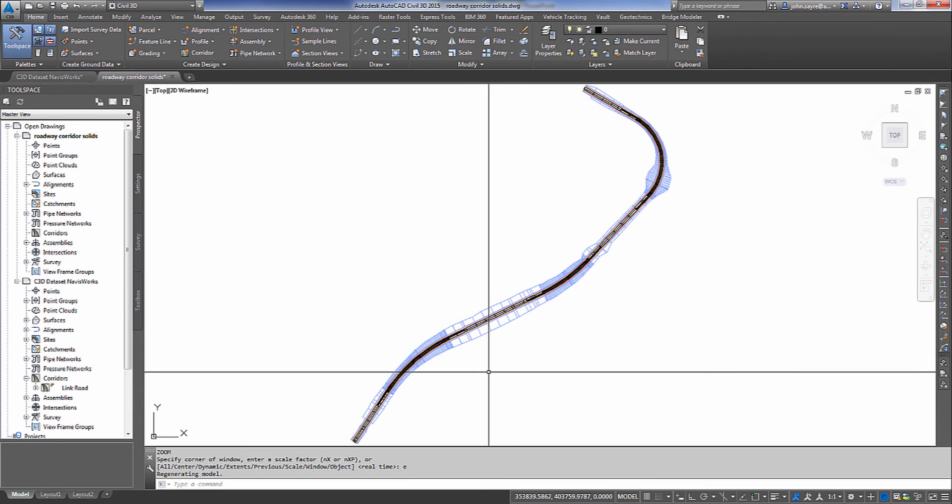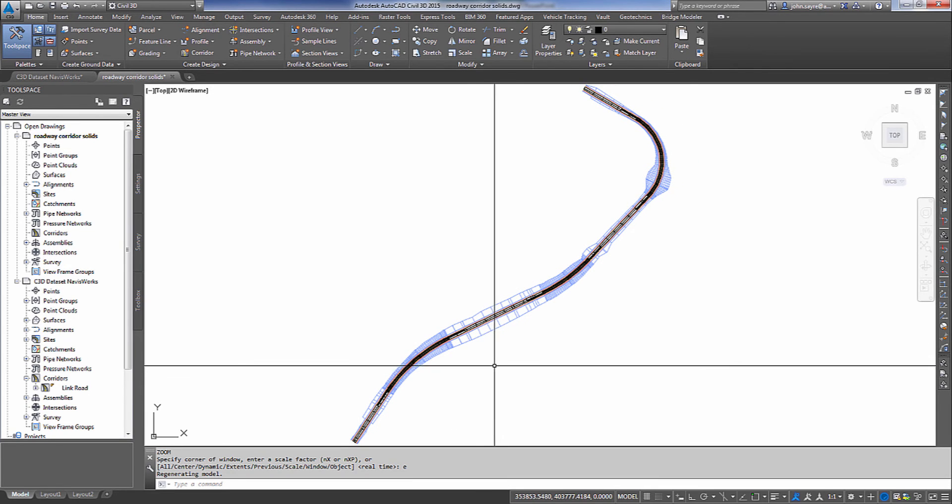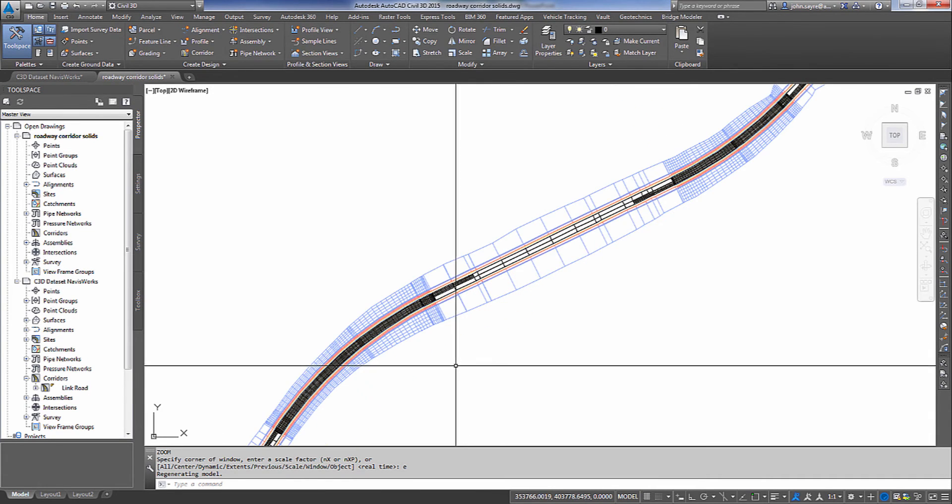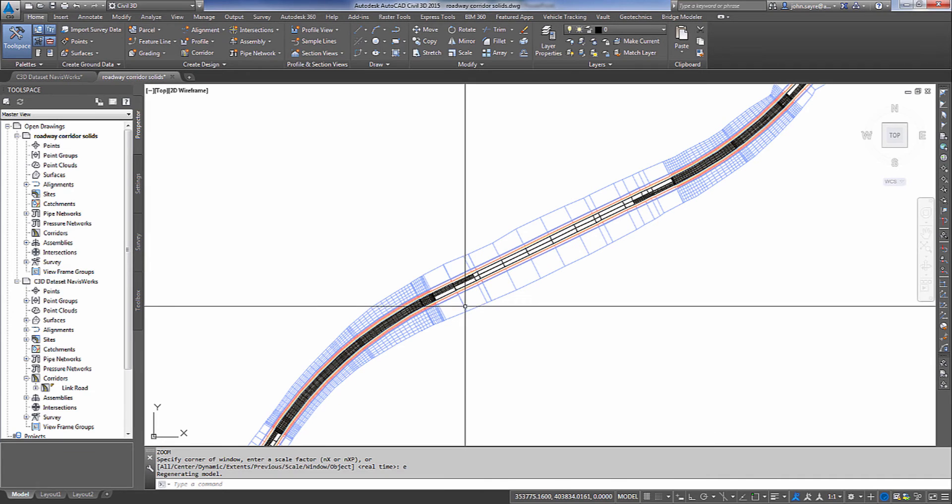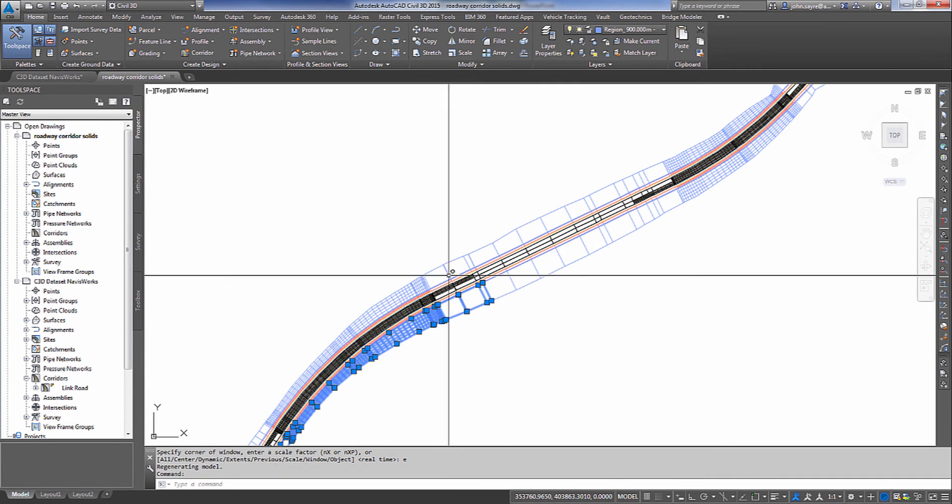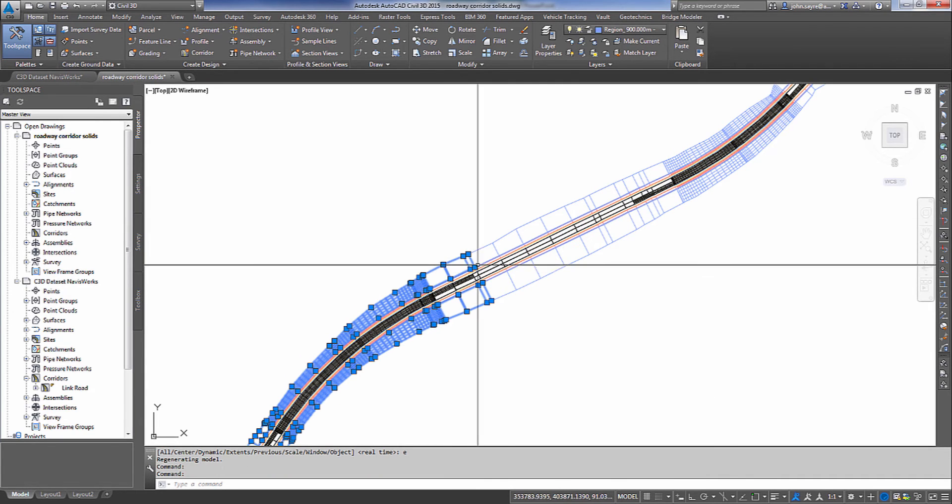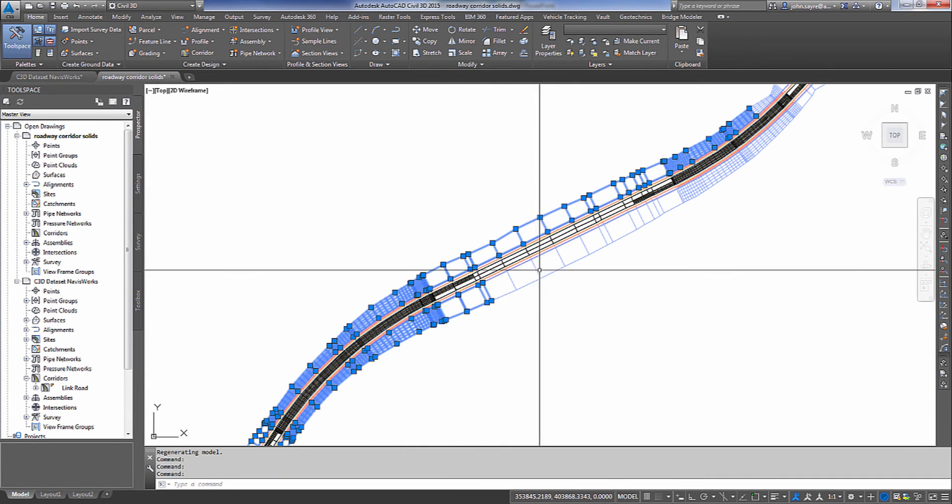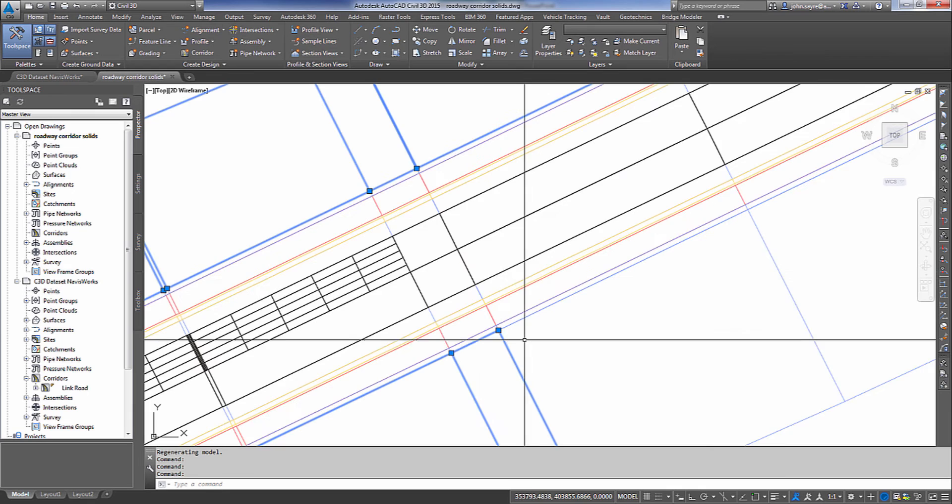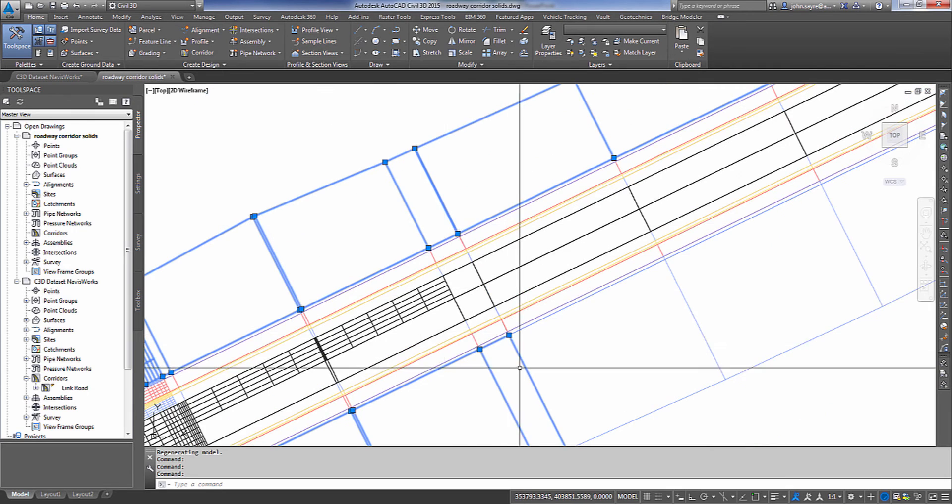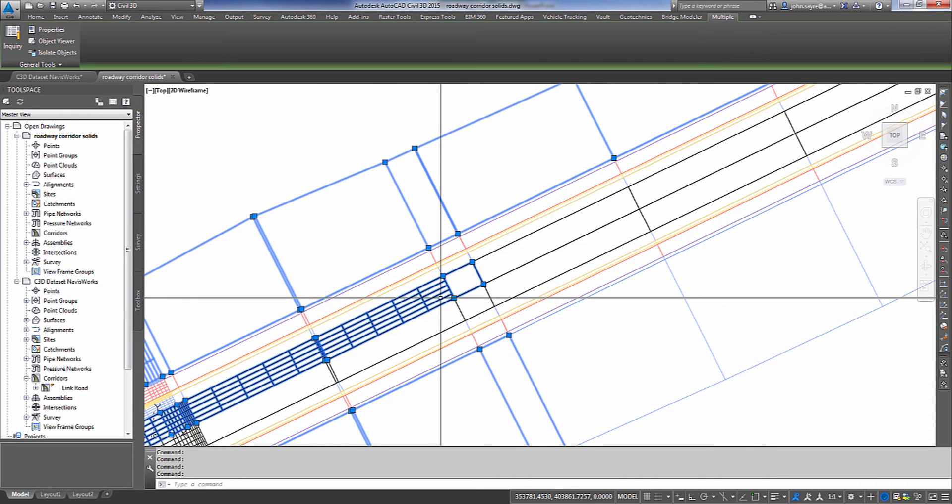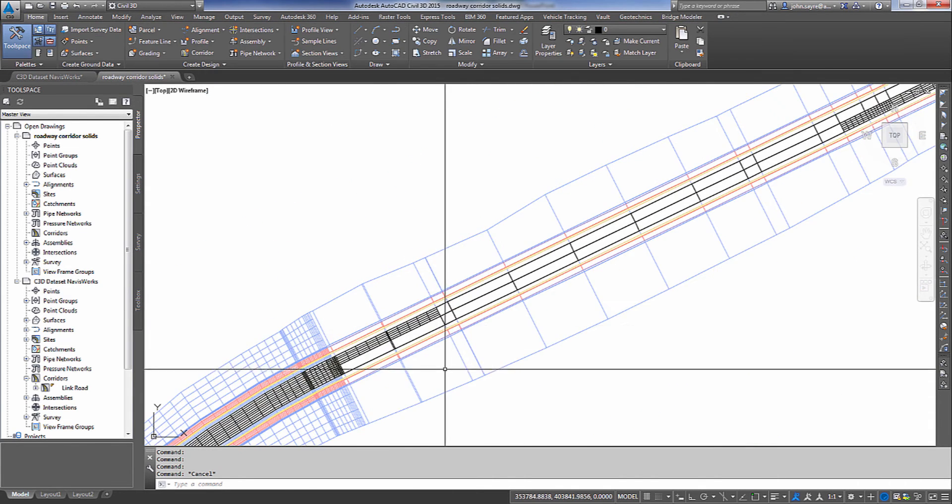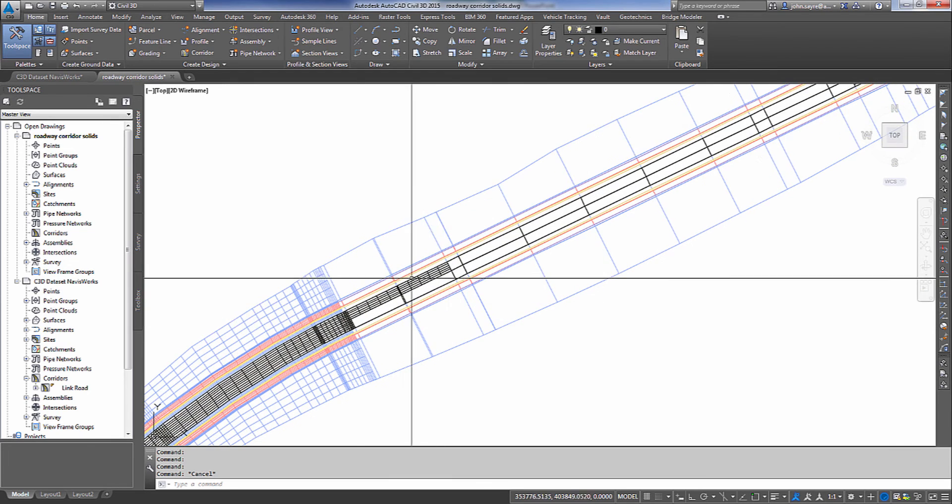So when we open up the roadway corridor solids file that we just exported out, you can see once I select that it's broken up into the regions that we created. Now it's not just the daylighting there that I've selected. It's every piece of the assembly is broken up.